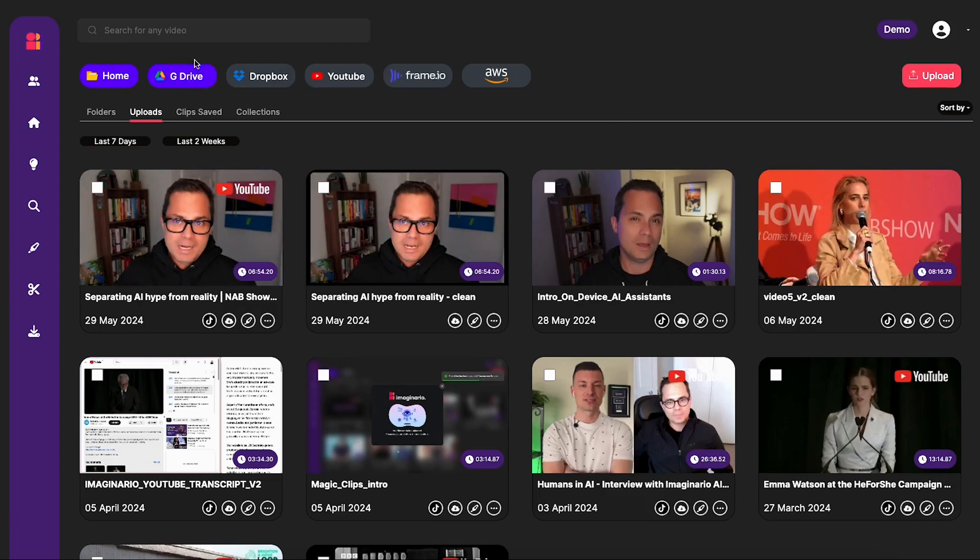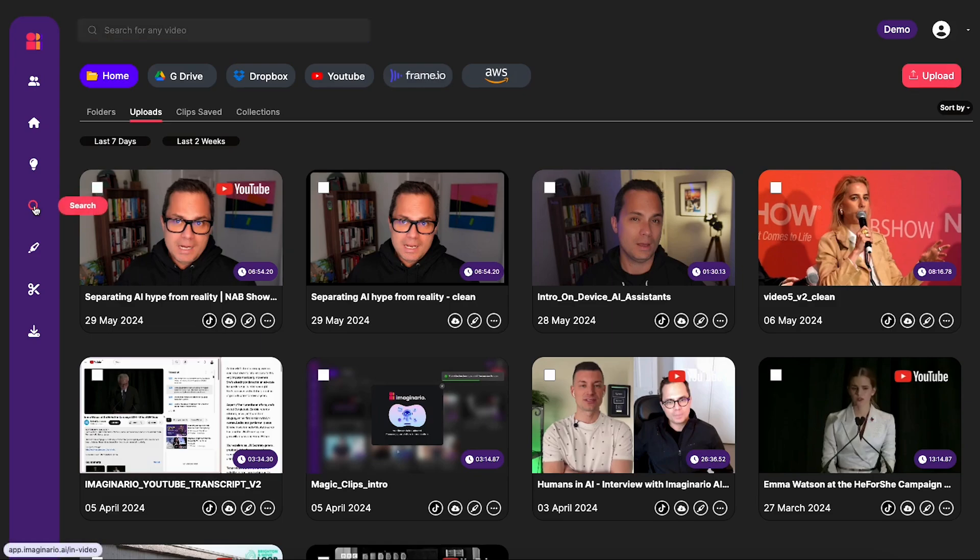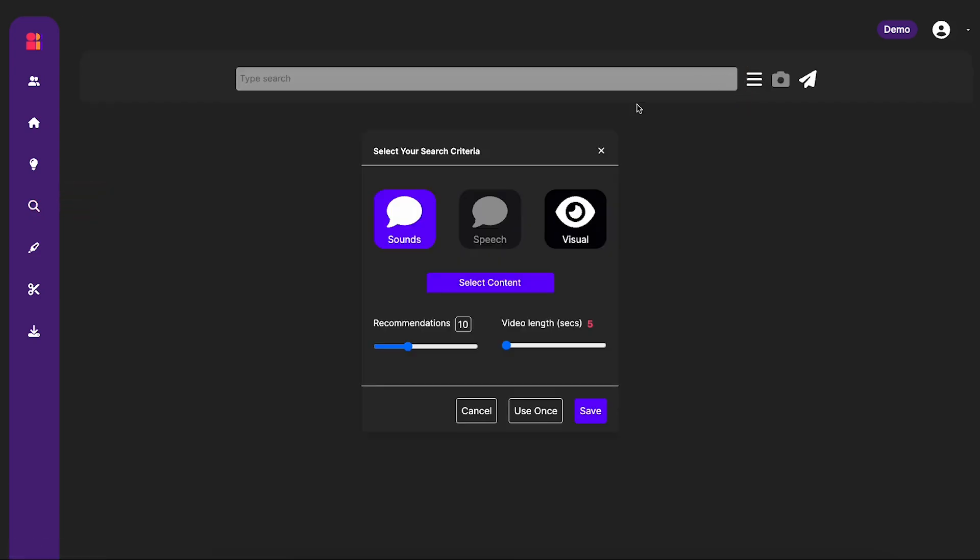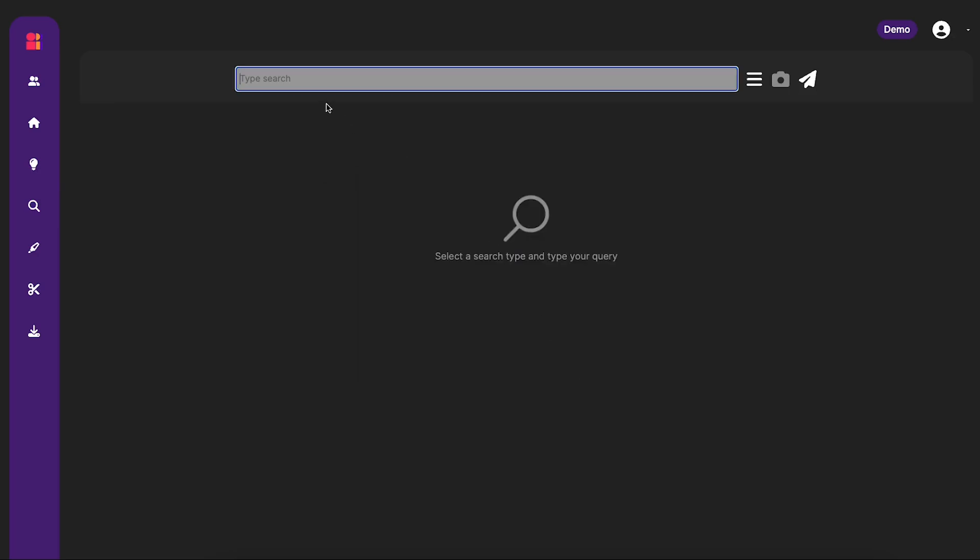So let's get searching for some sounds. I'm going to head over to the search tab where we can do all of our searching. And remember, in this hamburger menu, you have all of your search toggles. So we're going to choose sounds. You can also adjust how many results you want to get back and the length of those results.